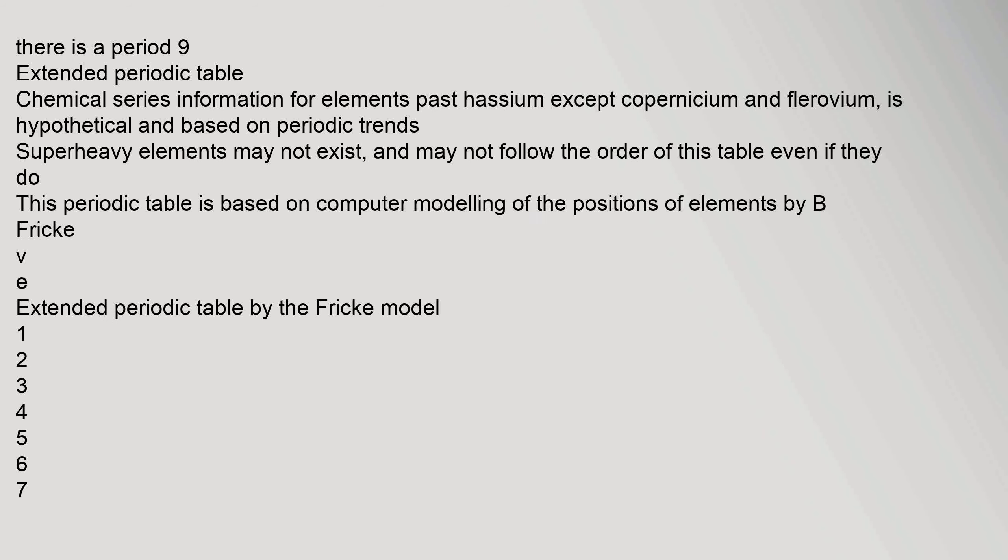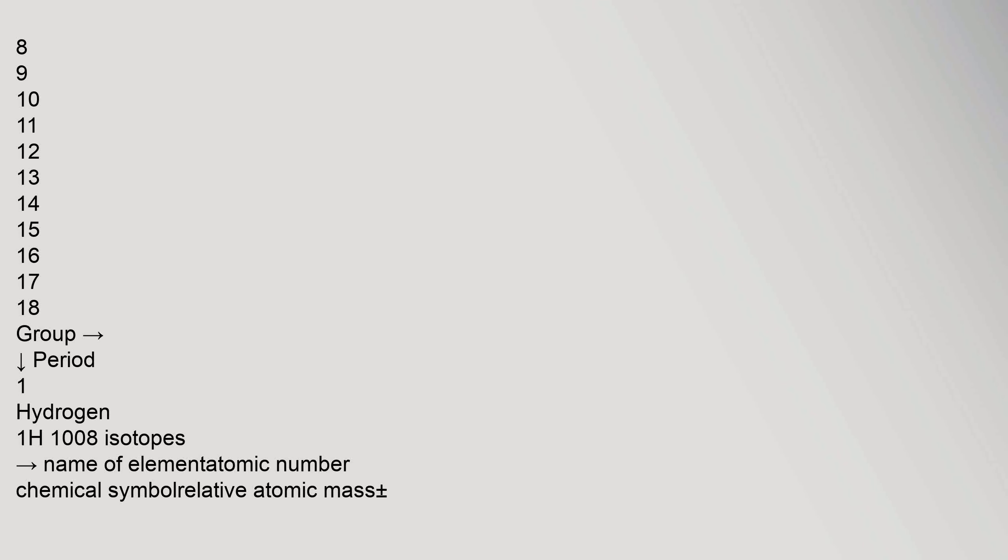Extended periodic table chemical series information for elements past potassium, except copernicium and flerovium, is hypothetical and based on periodic trends. Super heavy elements may not exist and may not follow the order of this table even if they do. This periodic table is based on computer modeling of the positions of elements by B. Fricke.